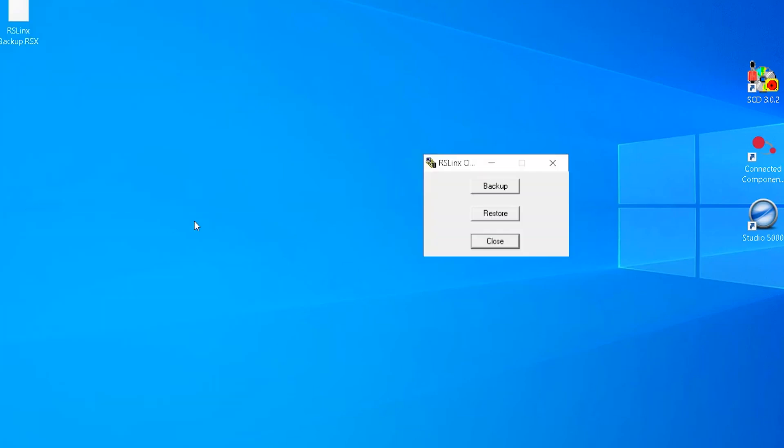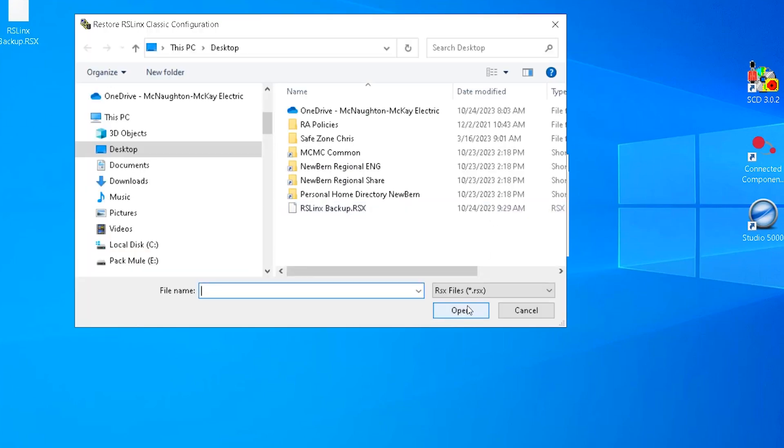To restore the drivers in RSLynx Classic, open RSLynx Classic Backup Restore Utility. Select Restore. Choose a previously created backup file and select Open.